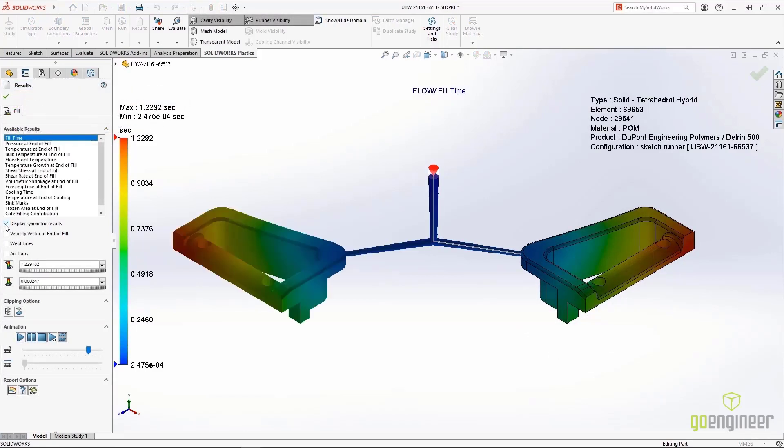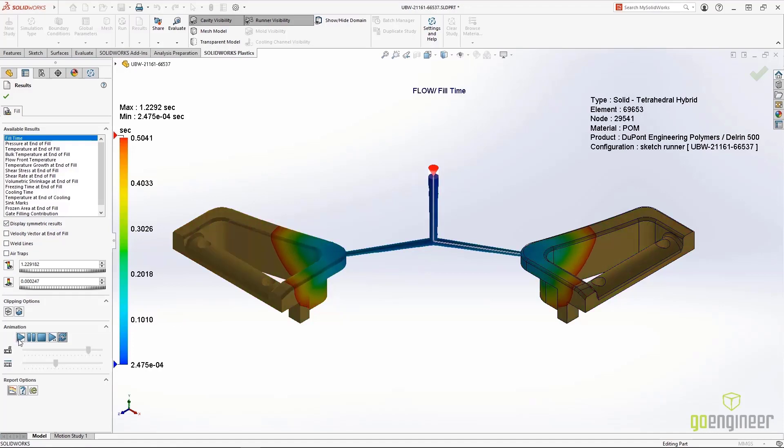You can even display the full Symmetric results in your Fill, Cool, Pack, and Warp studies.